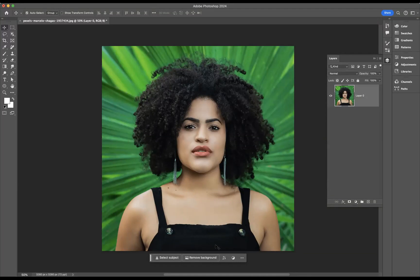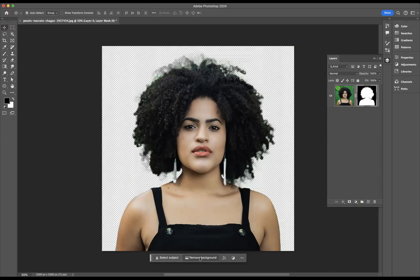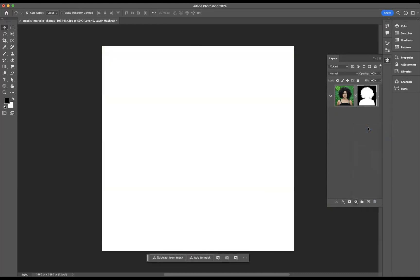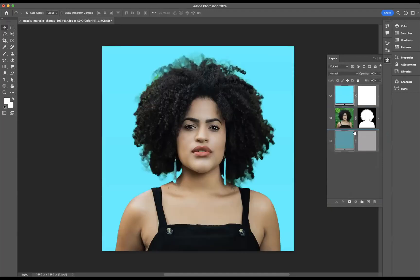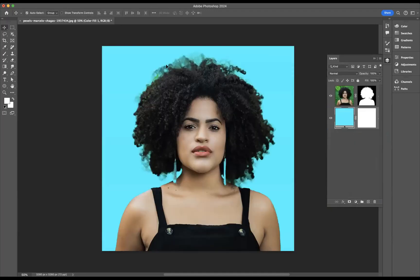First, I'm going to use the Remove Background option to get a rough layer mask going, then add a solid color adjustment layer — let's go for a light blue — and swap them around. As you can see around the edges of the hair, there's a bit of the background from the previous image showing through. It just doesn't look nice or professional.